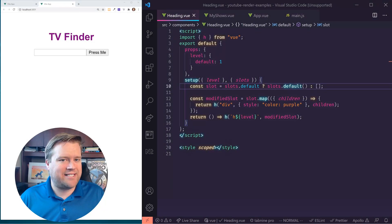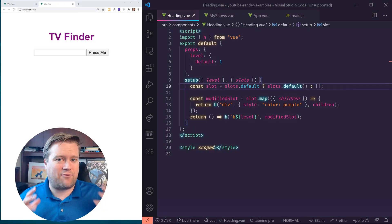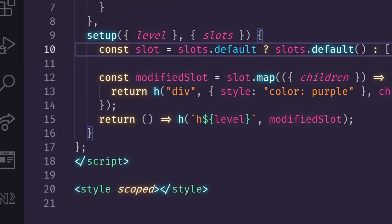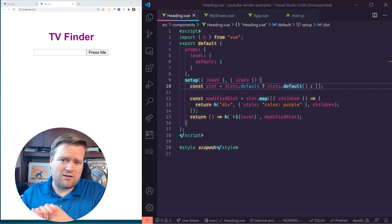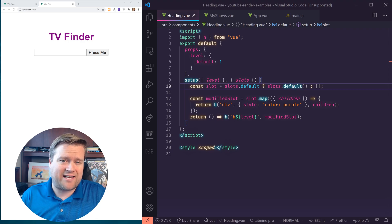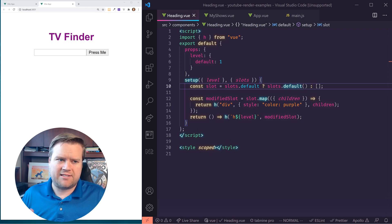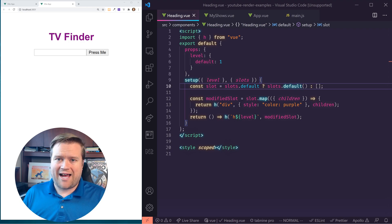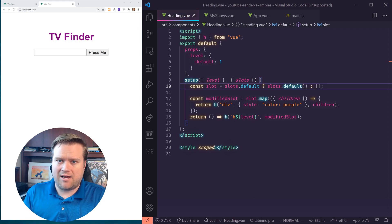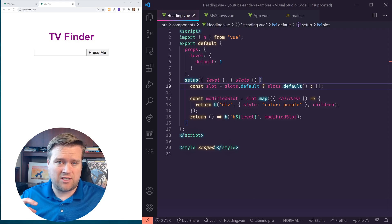Hey developers, I'm back. Today we are looking at render functions, but we're going to look at a little bit more advanced use cases of it. We're going to create this complete TV finder without using templates at all. We're going to construct it using render functions.